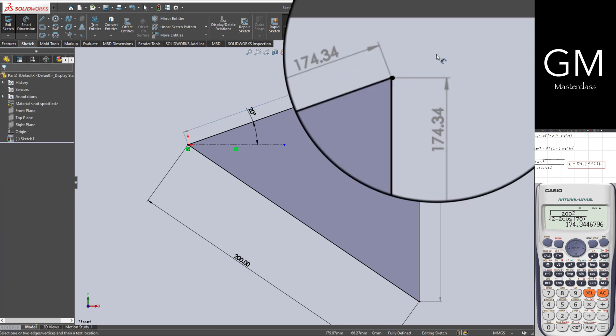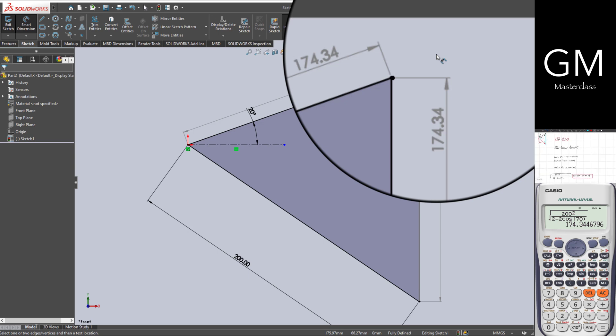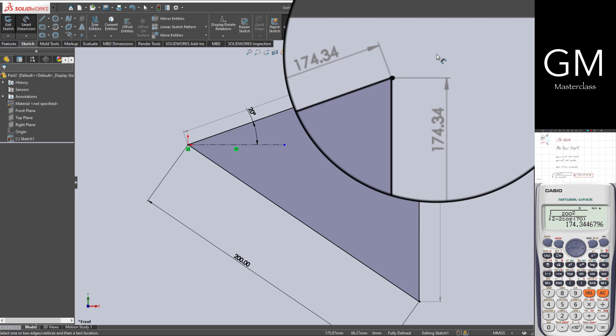That's all. This is how you could solve this exercise.